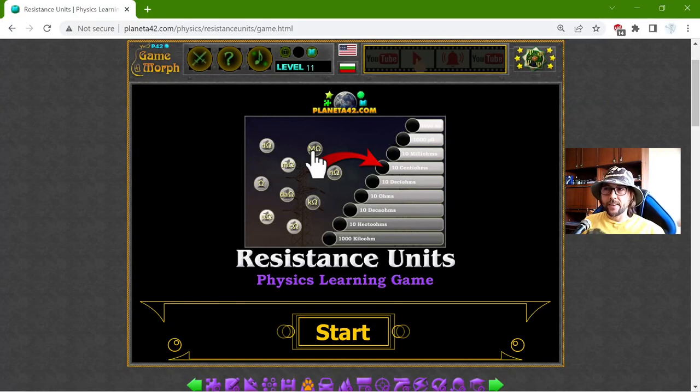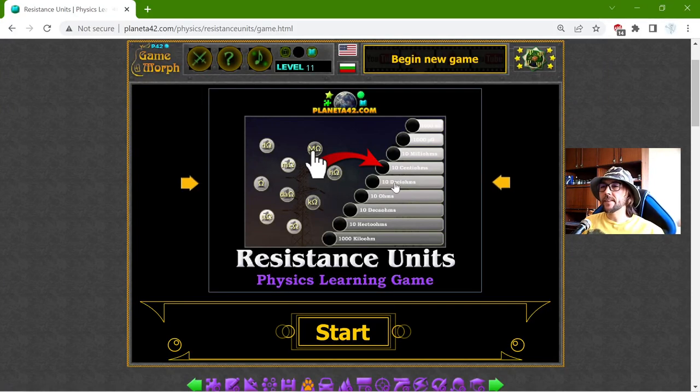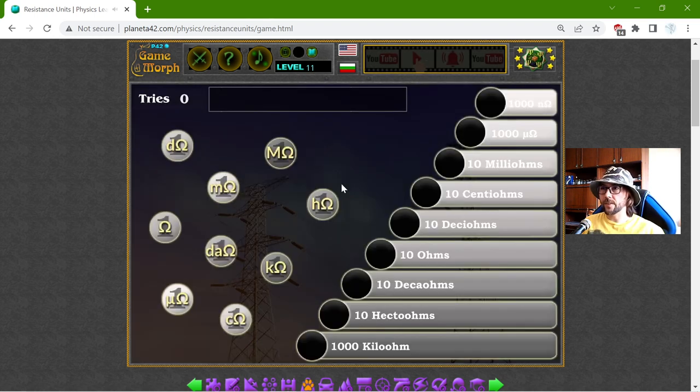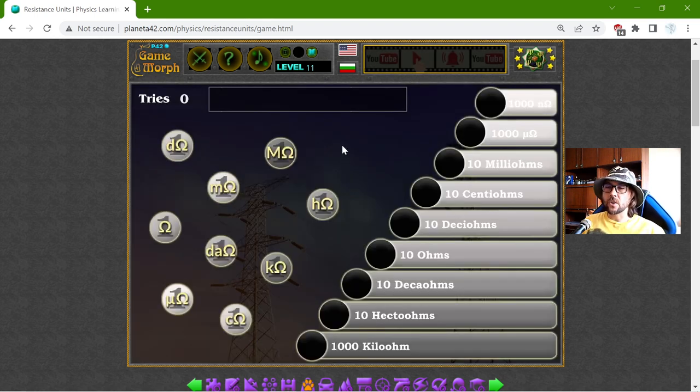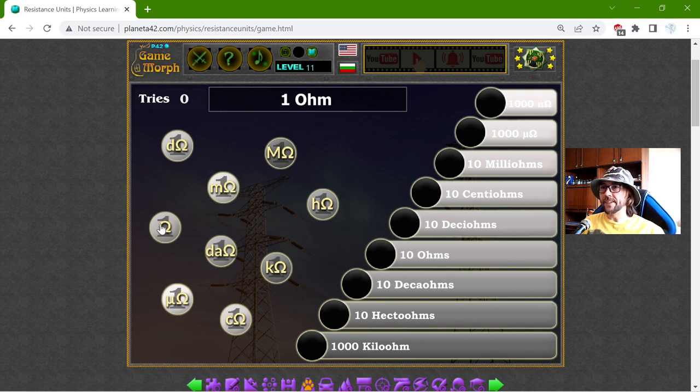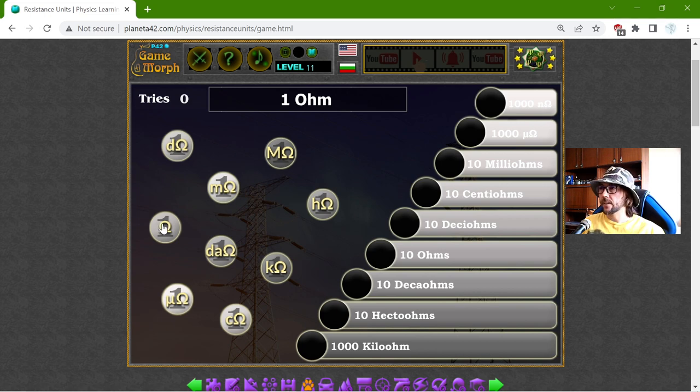Hey there! Today's educational game that I play is about the resistance unit. That is the unit of the electrical resistance, which is the Ohm.